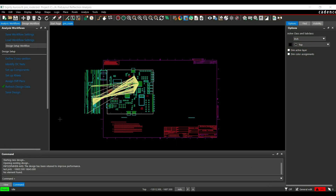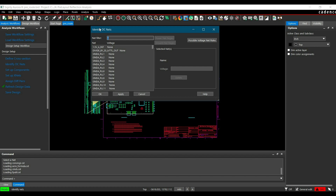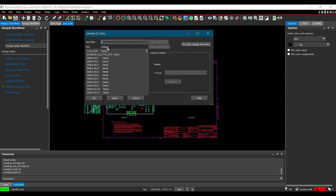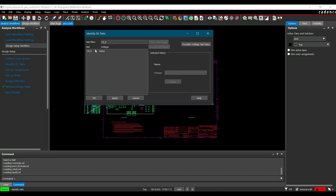After editing or creating your stack-up, we are good to go for applying DC Net. To do that, click on the Identify DC Net link from the Workflow Manager. Here, we have to select all the nets on which we want to assign voltages. In our case, we are going to assign the voltage for the VO-9 net. Once the net shows up in the window, select it to assign the voltages, then click Apply. As you can see, the voltage is updated now.